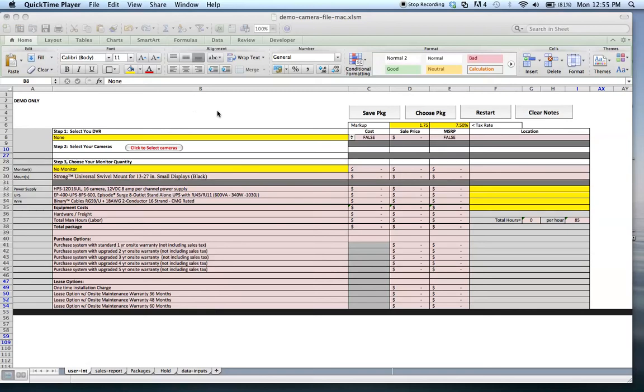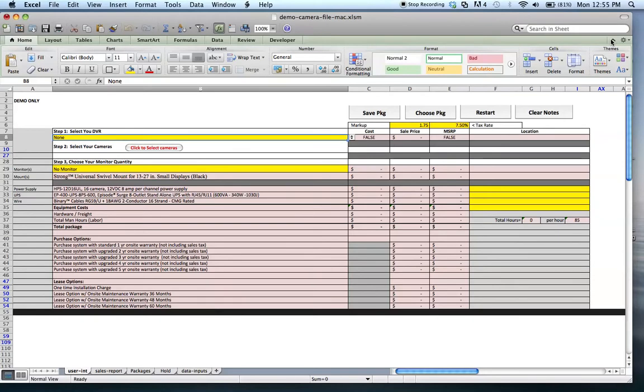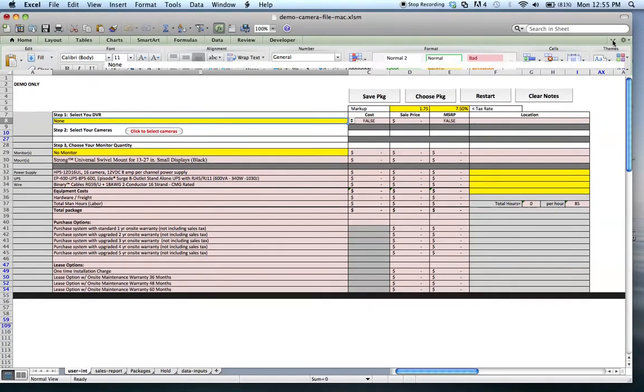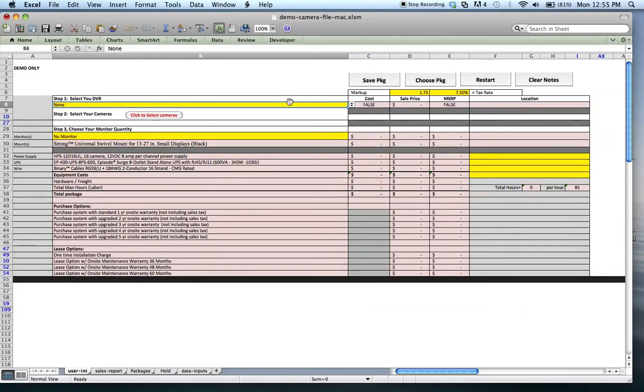Hello, here is a demo of a file utilizing Microsoft Excel as well as Visual Basic Programming. Let me get rid of that there. So basically, what this file does is a lot of things, but it's fairly interactive.